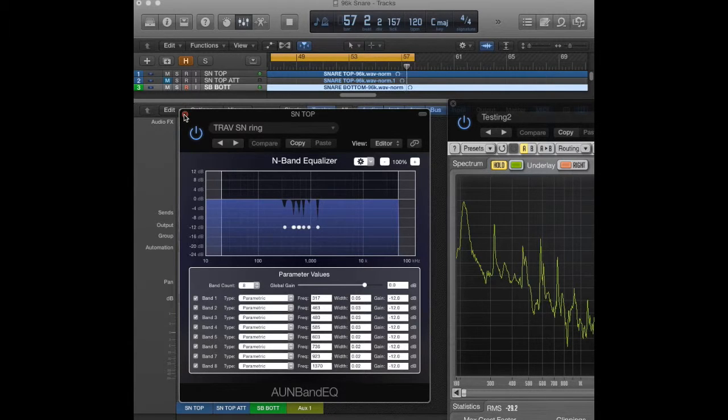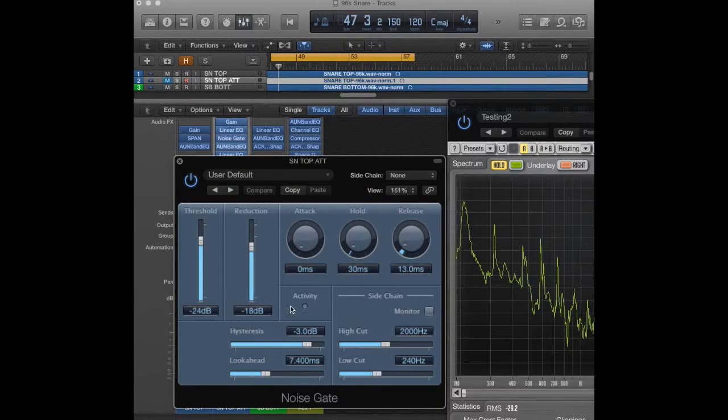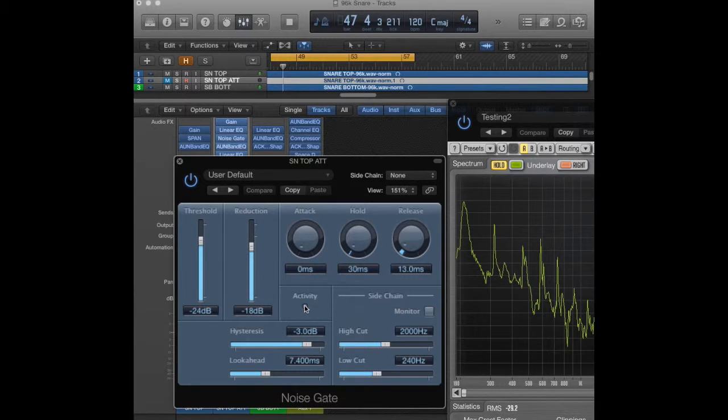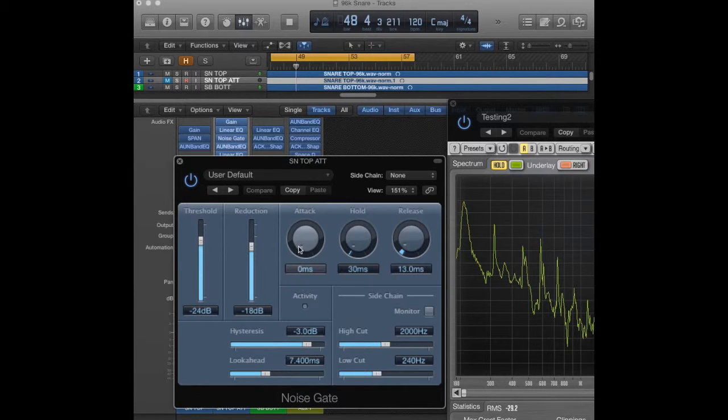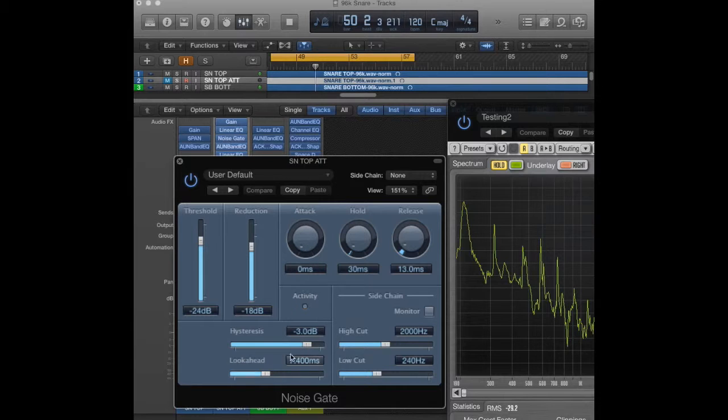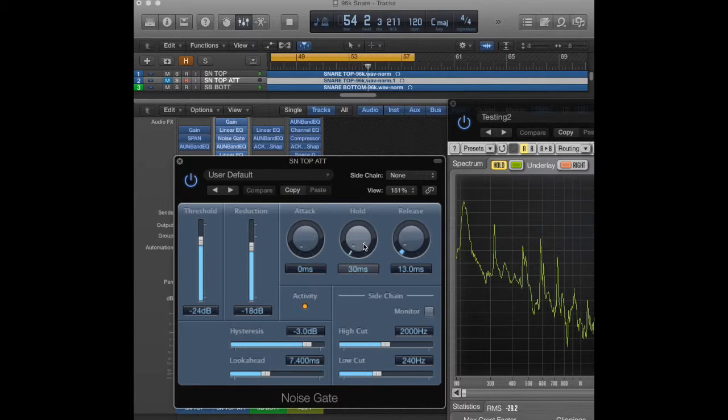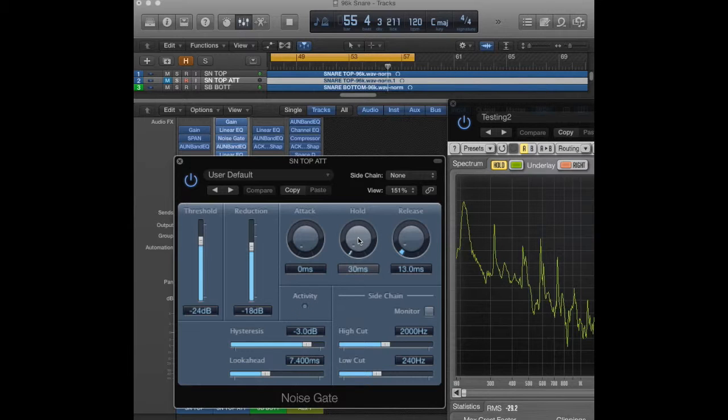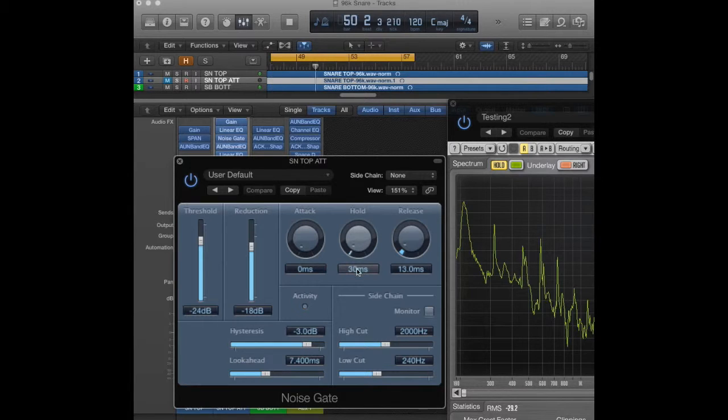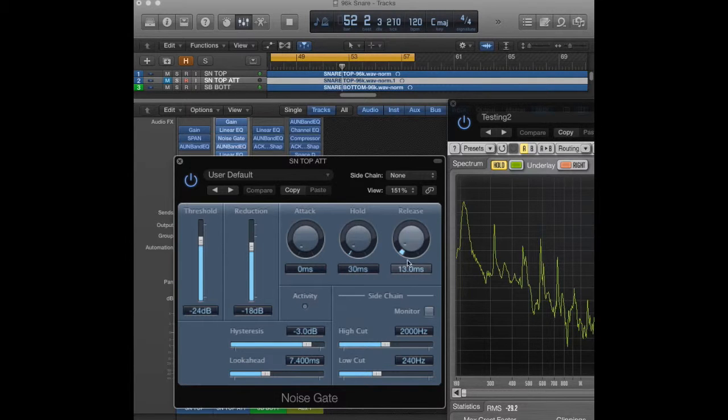I have the noise gate, and you can see it blip when it turns on. The attack is set to zero so that it comes in right away. I have a little bit of look ahead so it doesn't mess up the attack. And then the hold, we really just want to hold it for the attack and a little bit of the body, and then we want it to cut out before the snare sustain fades down lower than the cymbal bleed. So I set it to 30 milliseconds, you can probably go a little shorter, a little longer, that's fine, and then the release is just to smooth it out.